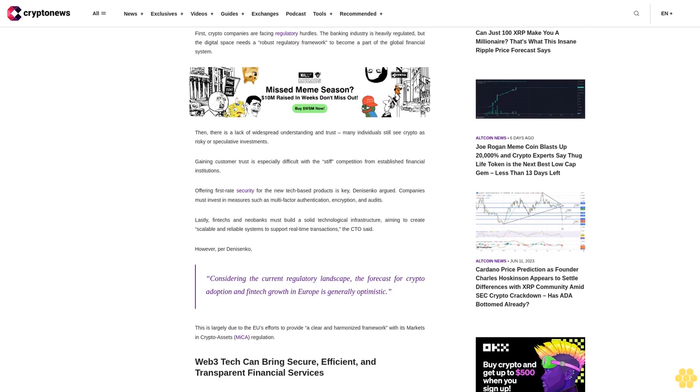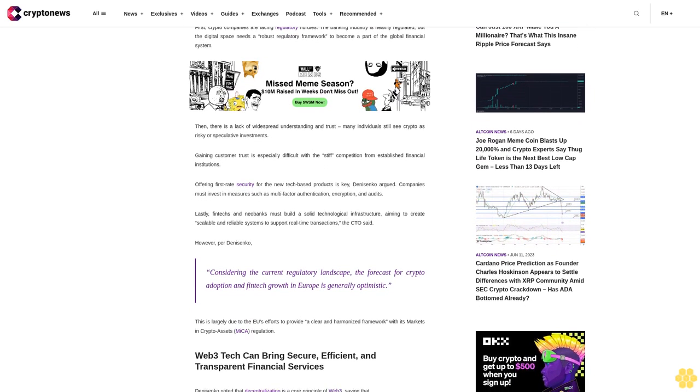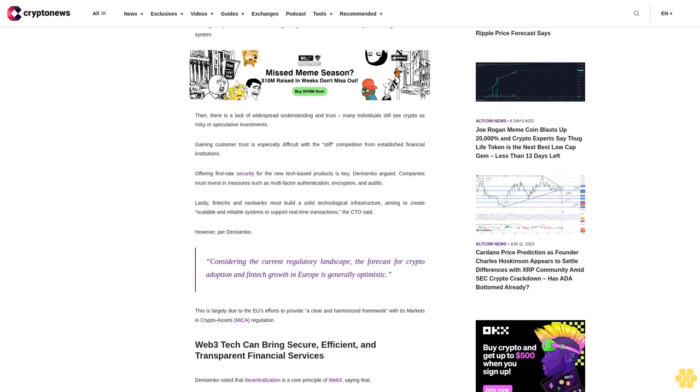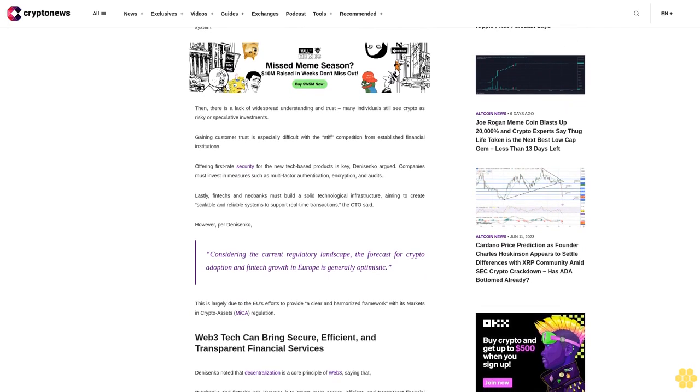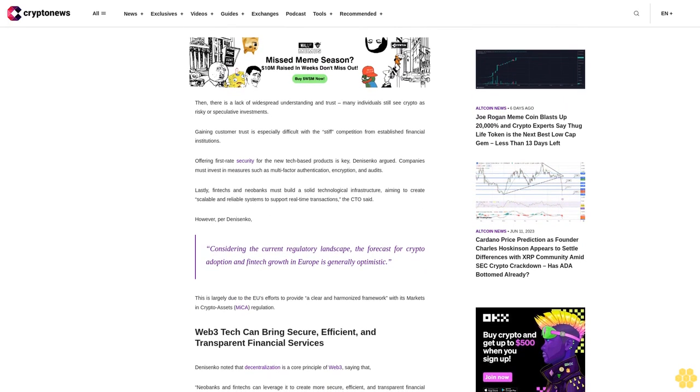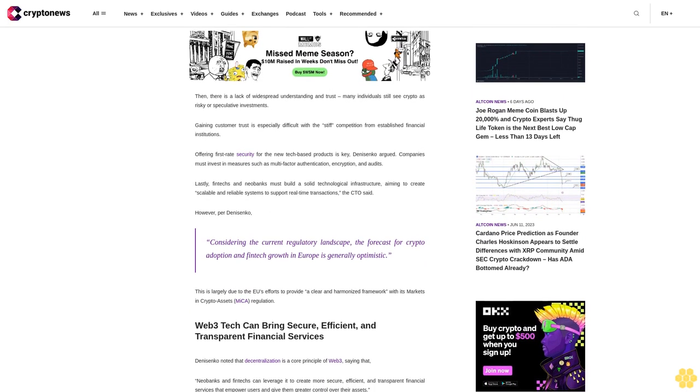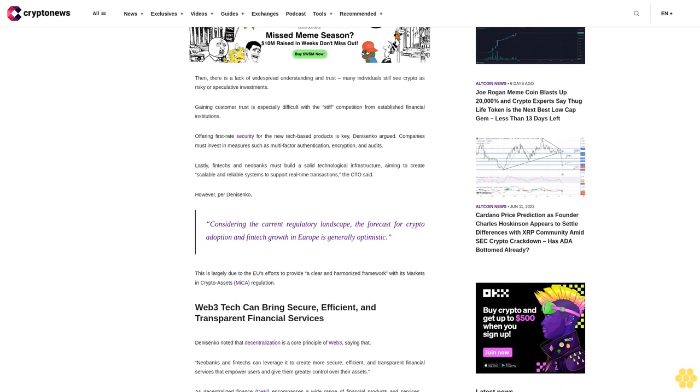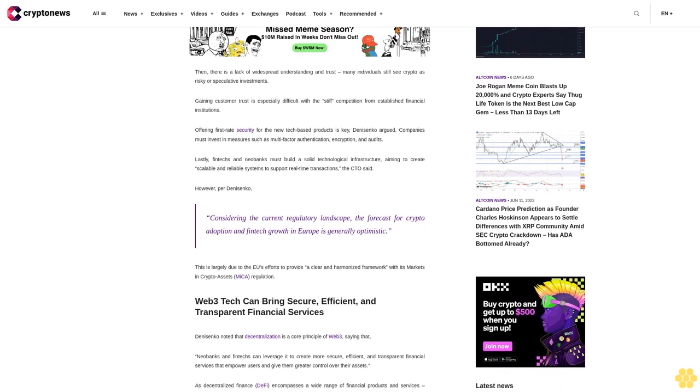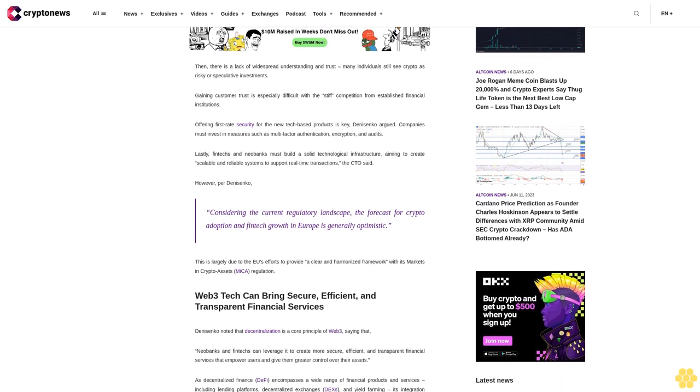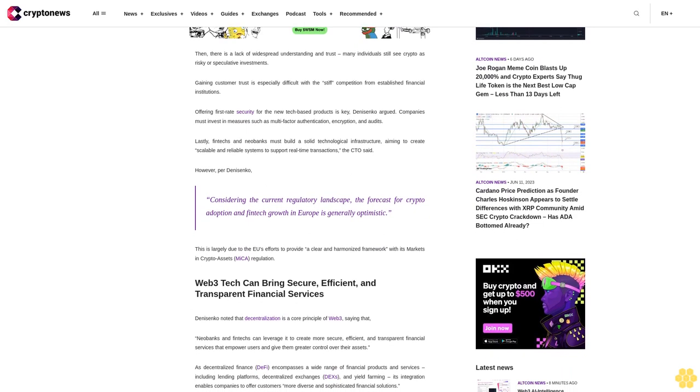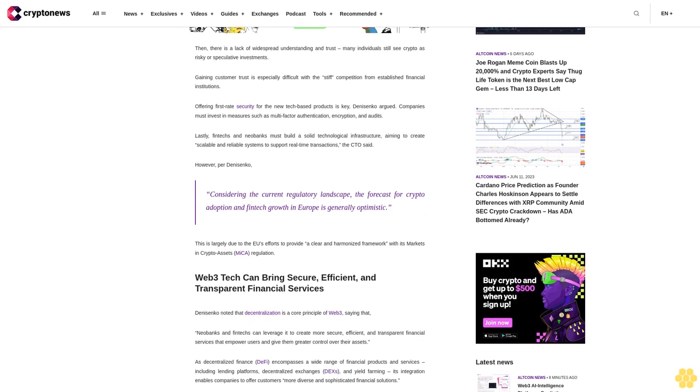Companies must invest in measures such as multi-factor authentication, encryption, and audits. Lastly, fintechs and neobanks must build a solid technological infrastructure, aiming to create scalable and reliable systems to support real-time transactions, the CTO said.